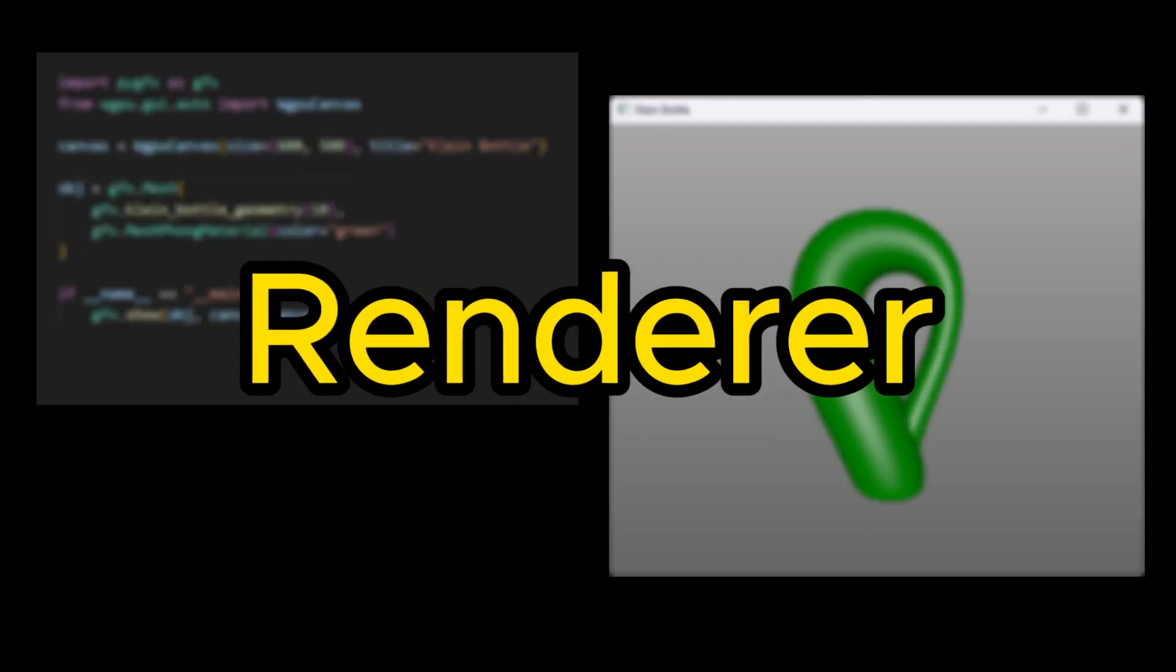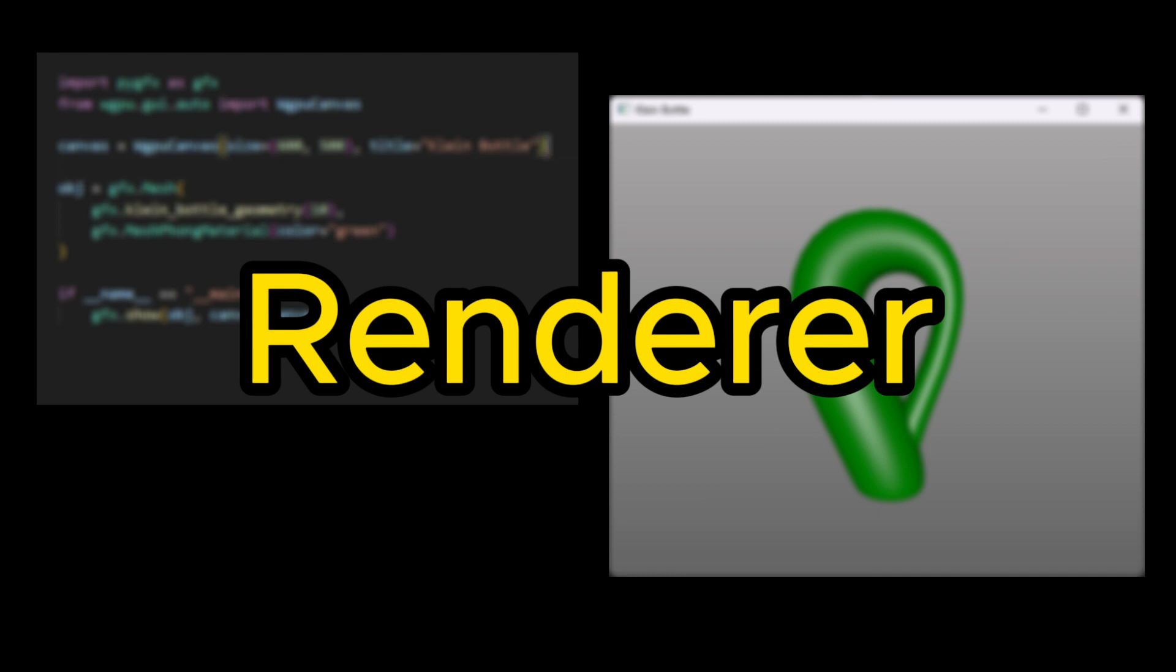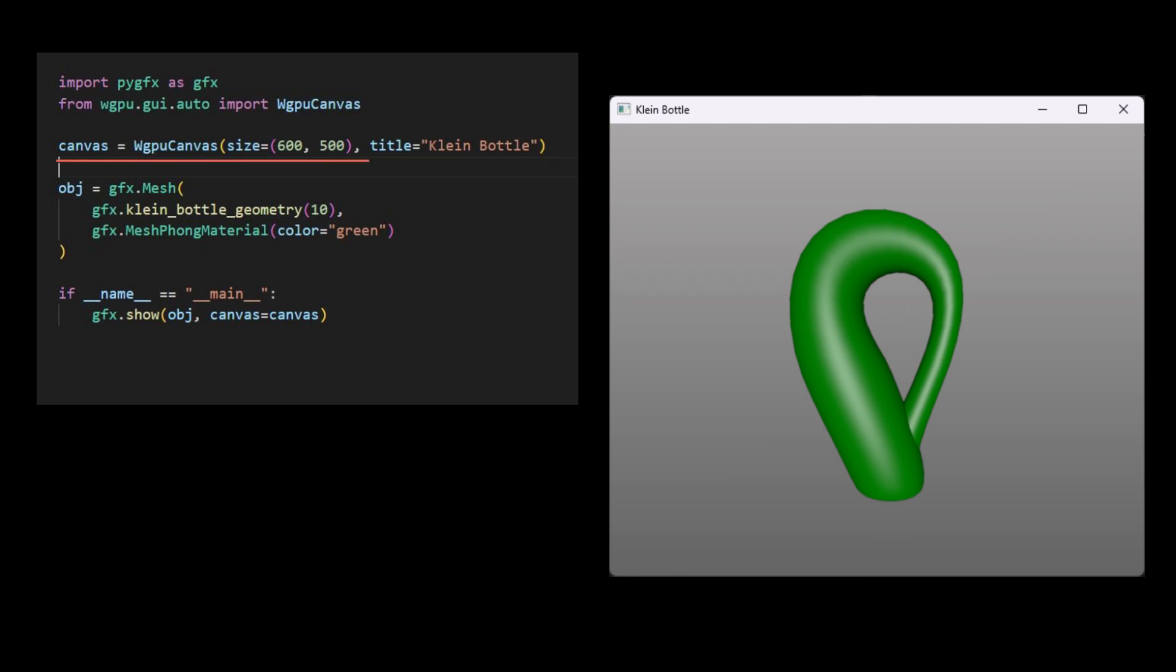The next building block is the renderer. Think of a renderer as an artist that brings all components together. It examines the objects through a camera and draws what it sees onto the surface provided by the canvas. To create a renderer, we must first create a canvas, as illustrated in the code snippet below. We then create a renderer object with the canvas as input.